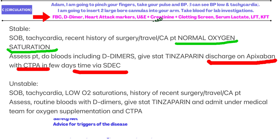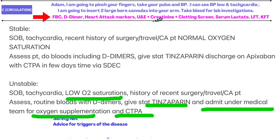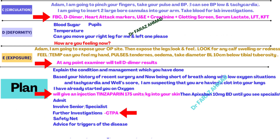If oxygen saturation is normal, discharge the patient on apixaban and book CTPA, with early medical review through an ambulatory clinic. But if saturation is low, admit the patient: 'I am going to admit you to the medical ward, involve my senior, and arrange further investigations including a CT pulmonary angiogram — CTPA.' Then safety-net the patient and advise about triggers.